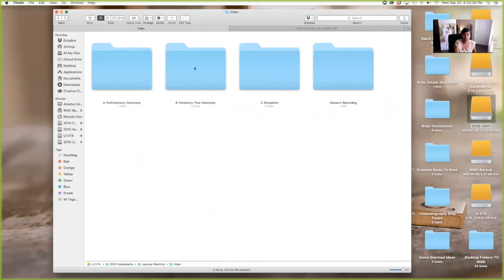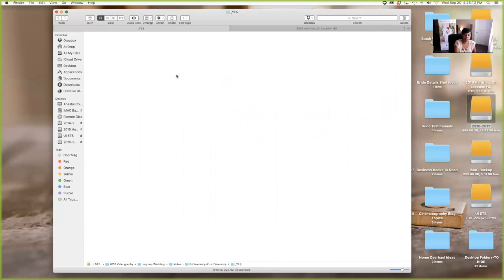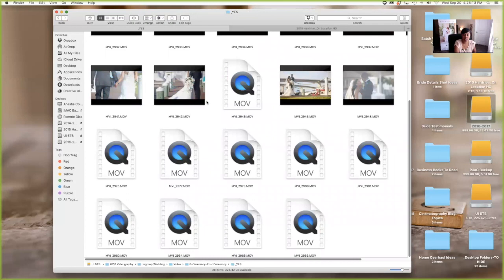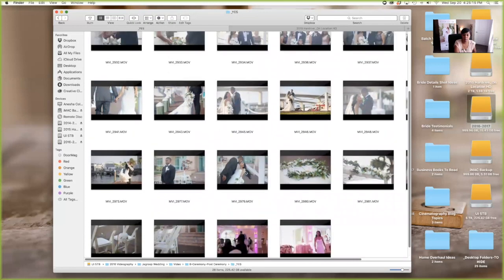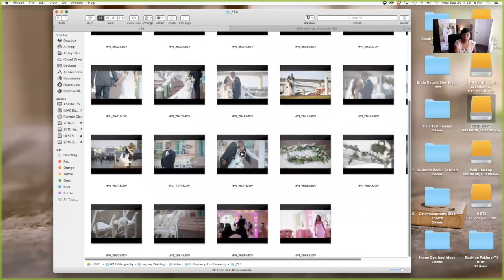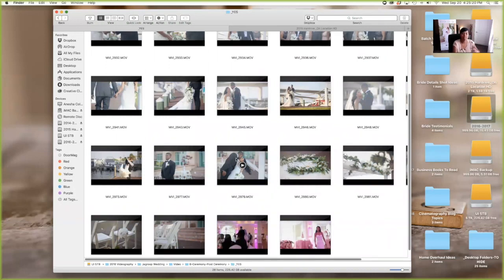Okay. So I do that pretty much for every part of the day, every part that I'm separating gets a yes or no folder. And it just helps me to just really slim down and minimalize and get to what I want and what I need.